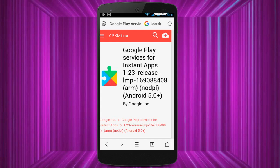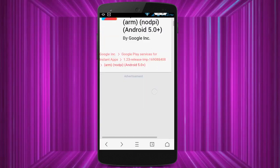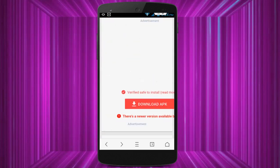After clicking on the first link, you can see this type of interface, and here you can see a search option. In this search, search for 'Google Play services.' After searching, you can see this type of interface. Scroll down and you can find the Google Play services APK file. Just click on download APK file and install your Google Play services APK file.